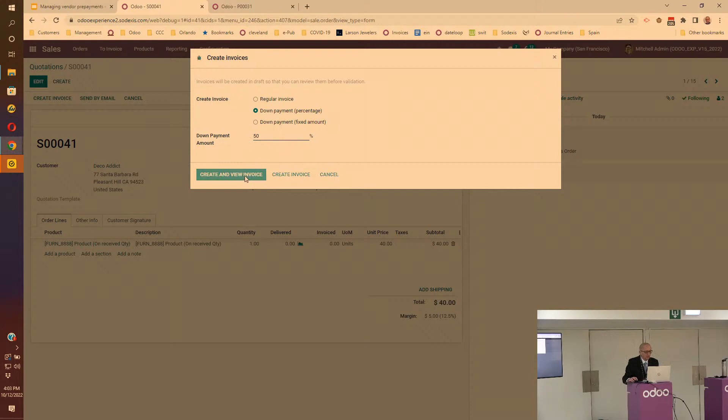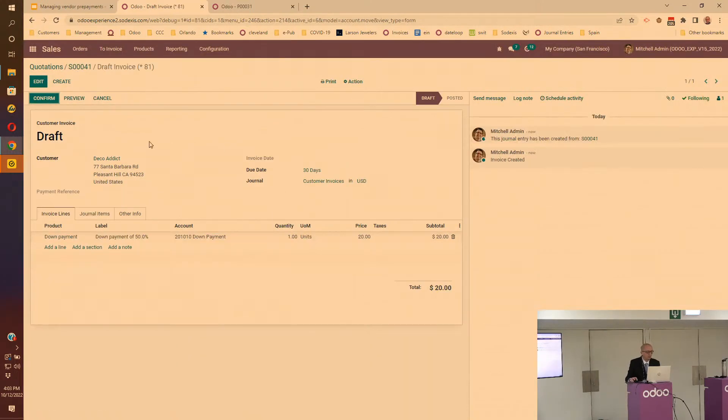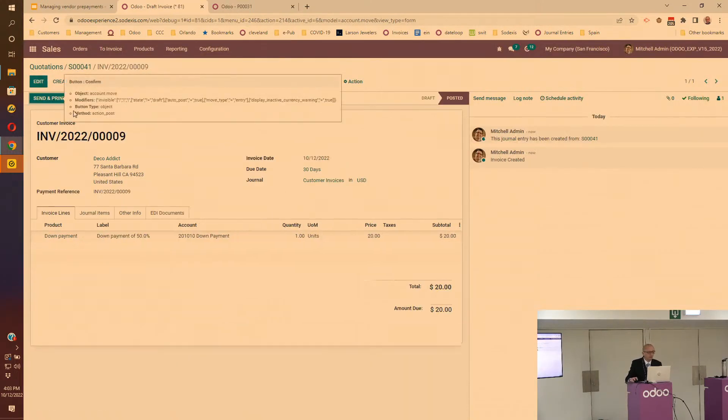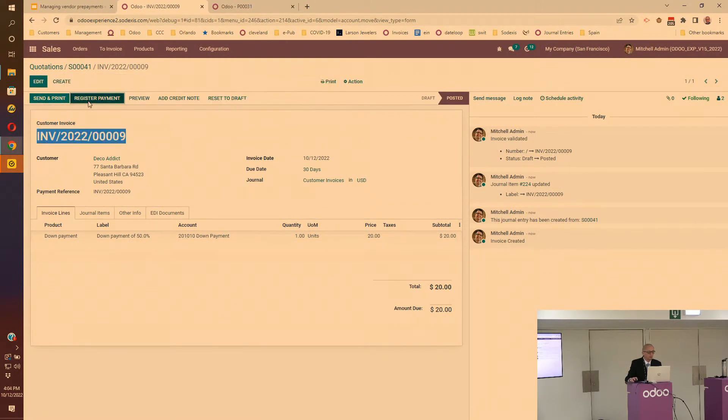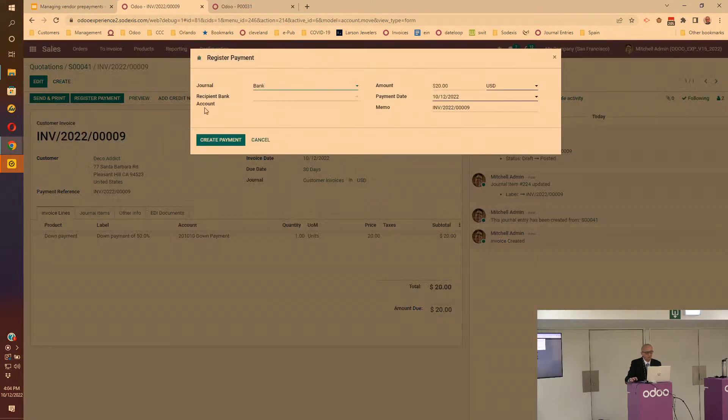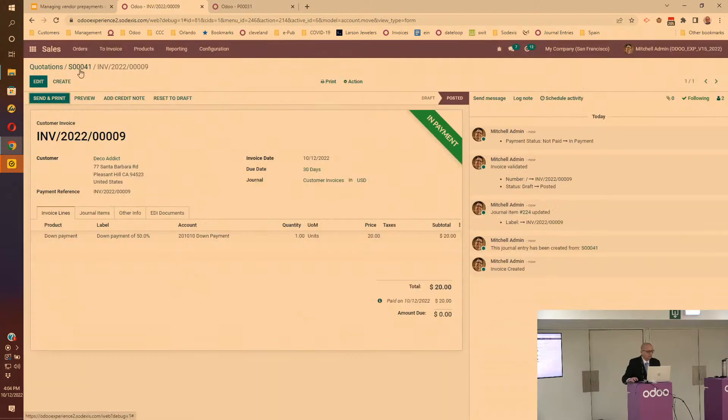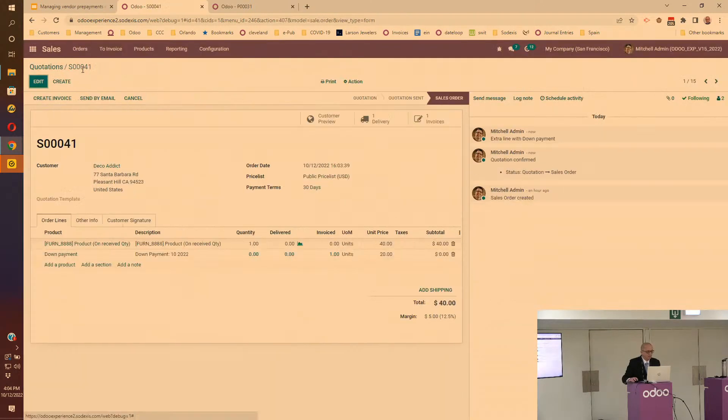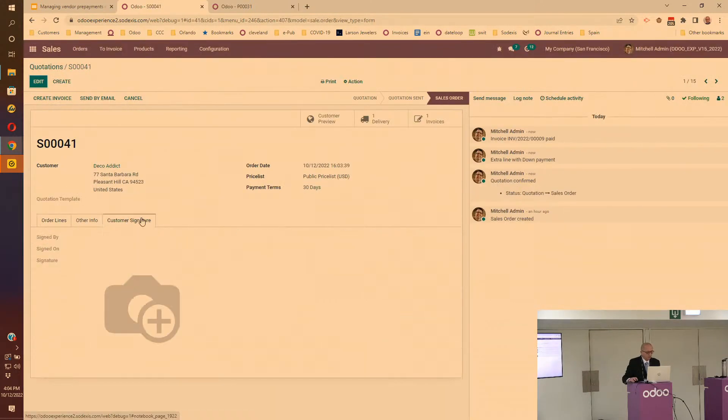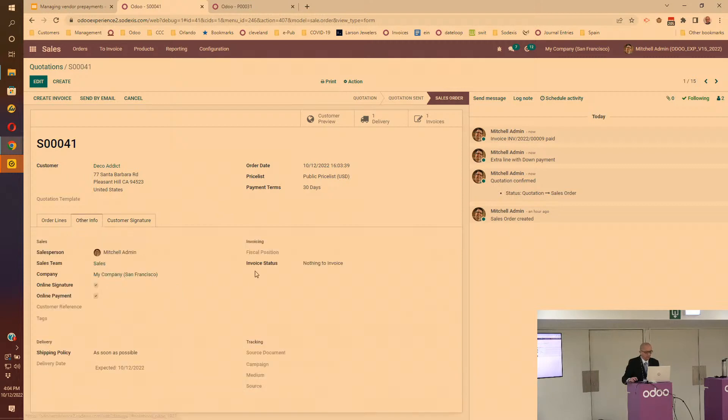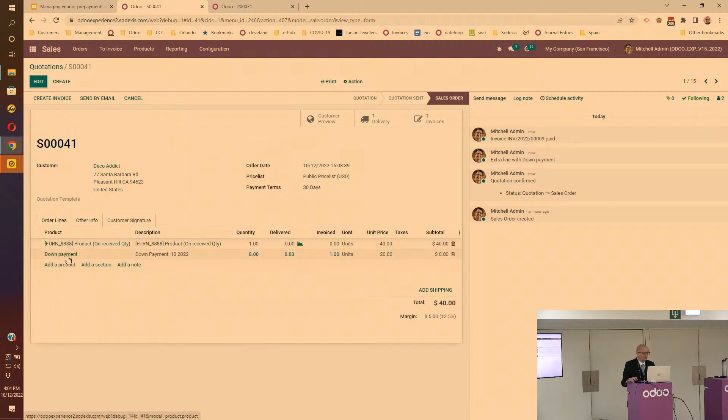By default Odoo will select the down payment, so you can enter the percentage. That's pretty easy. Create and view the invoice, confirm the invoice, and then whenever you've received the payment from the customer you can enter that as well.